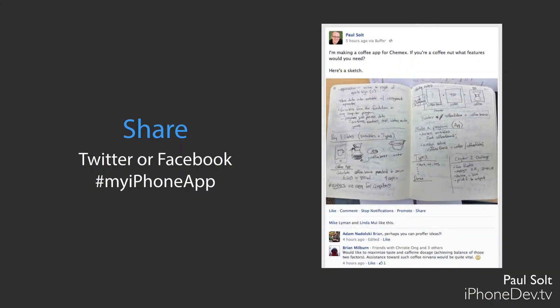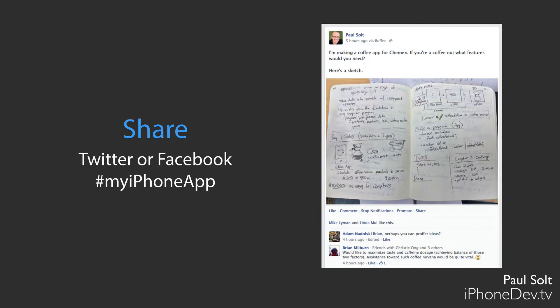Alright, so once you do that, you can use Twitter or Facebook and just use the hashtag My iPhone app and share it with the world. Let other people see what you're working on and get feedback. If you just work under a rock and you never get feedback, you might have a good idea, but you're never going to have a great idea. So it's really important to get those ideas out there so you can get some feedback from people who might not be interested in making an iPhone app, but they might be your first customer.